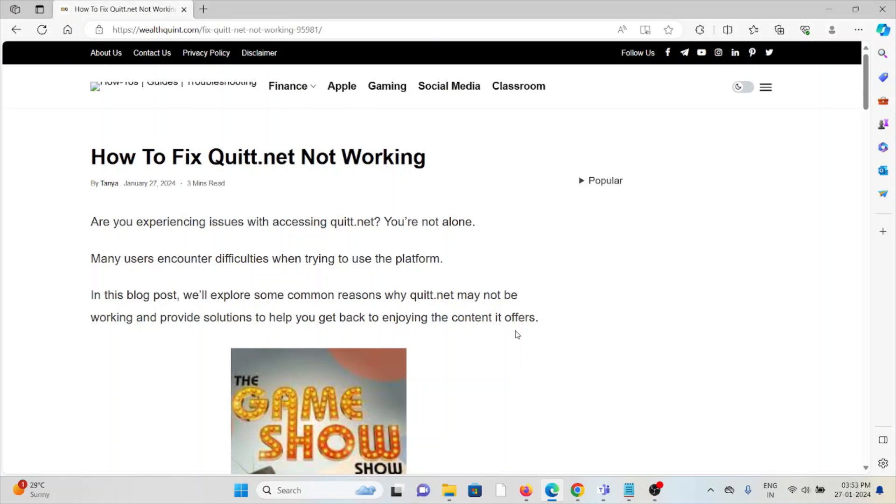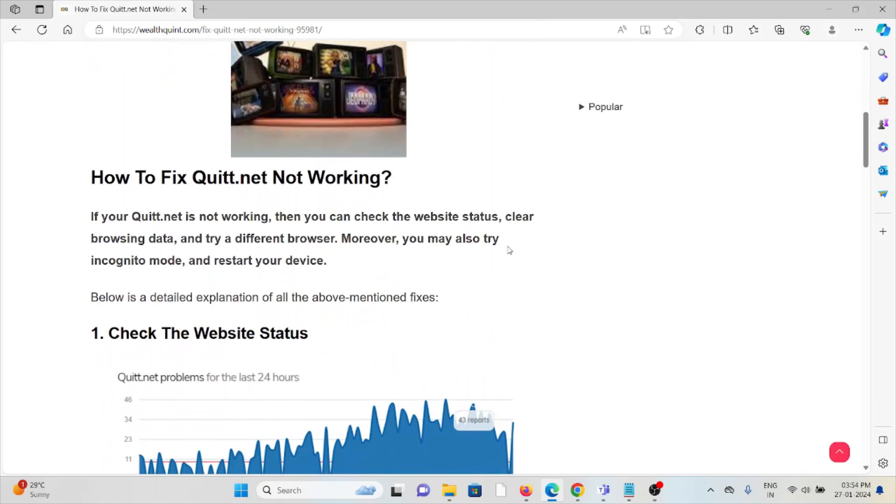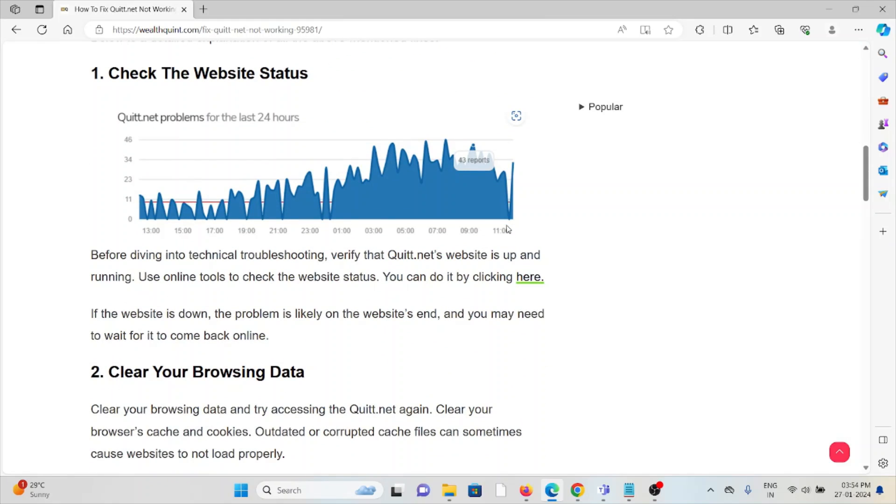Let's see how to fix quit.net not working. Are you experiencing issues with accessing quit.net? You are not alone. Many users encounter difficulties when trying to use the platform. In this video, we will explore some common reasons why quit.net may not be working and provide solutions to help you get back to enjoying the content it offers.